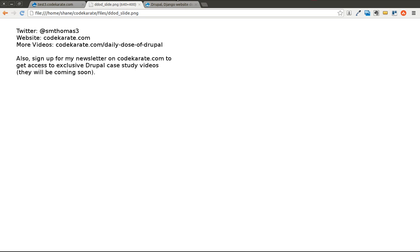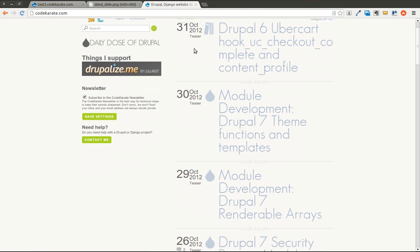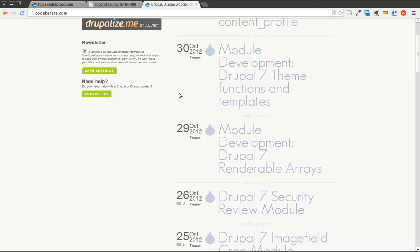Today we're going to continue on with where we left off last time and just do a real quick episode on how to actually override theme functions and templates in your theme. So this is kind of a theme development tutorial.